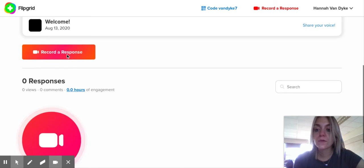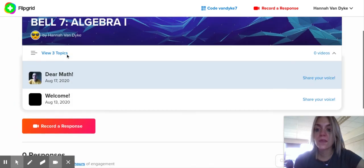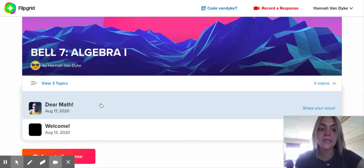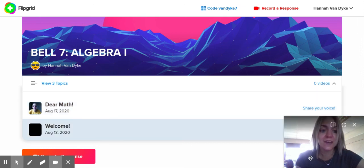For the Highs and Lows, you'll just hit 'Record Your Response' and then submit your video.